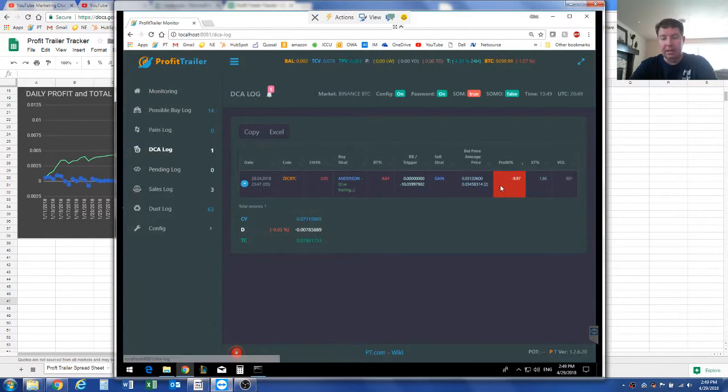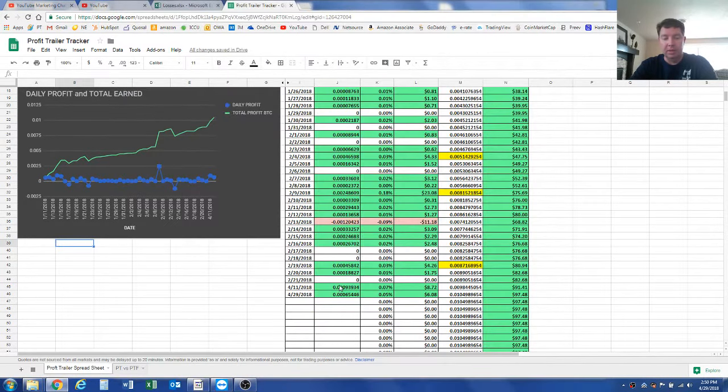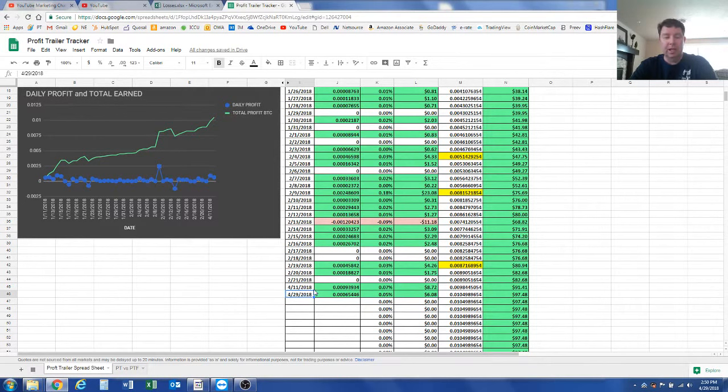I have one bag left that's down 10%, so I'm going to finally get out of that bag. But it has been, how long here? February 21st, we're now at April 29th, so two months I sat on three bags.